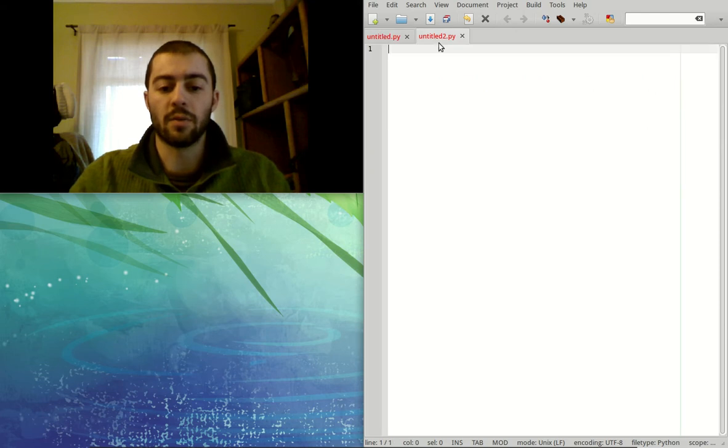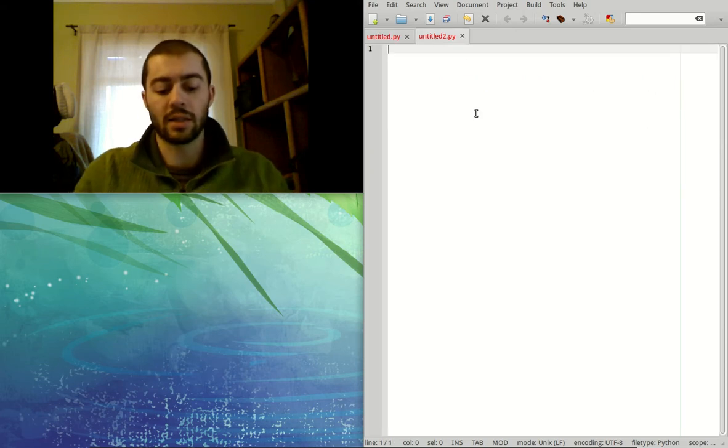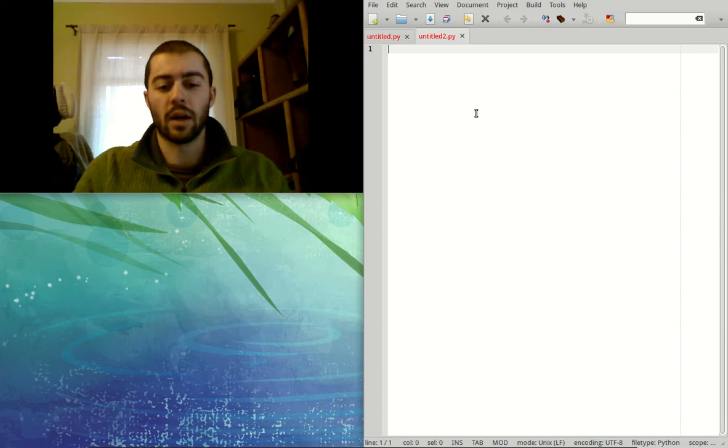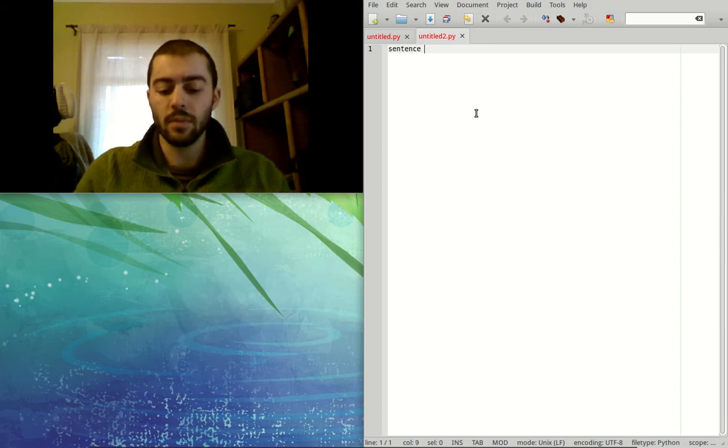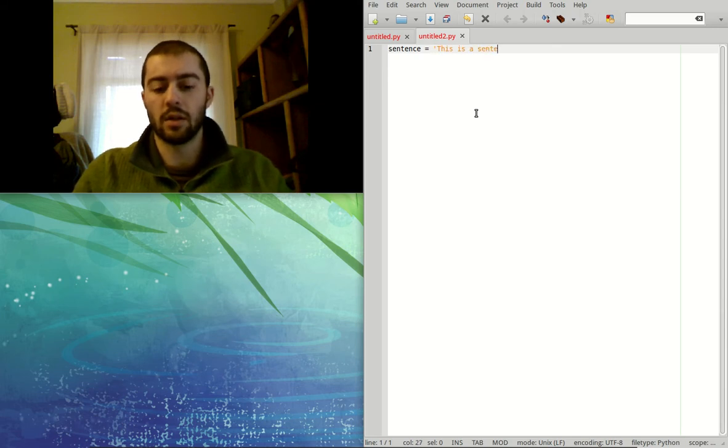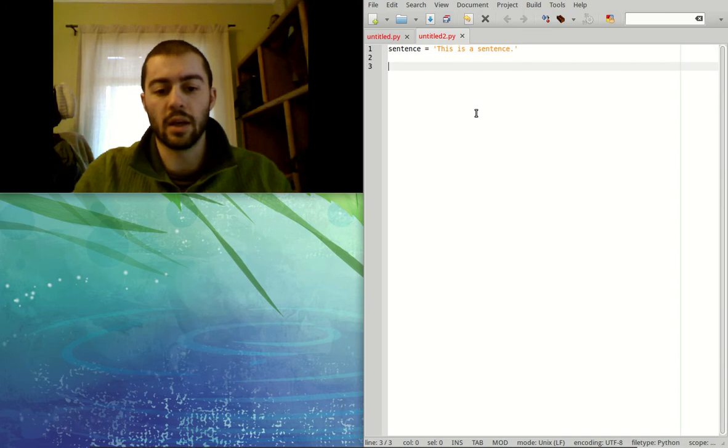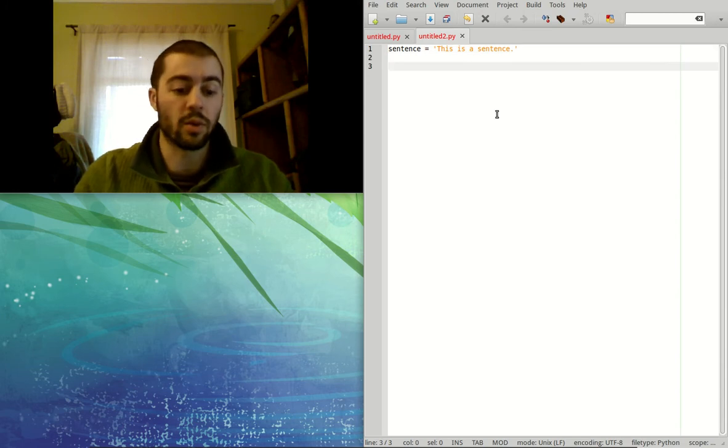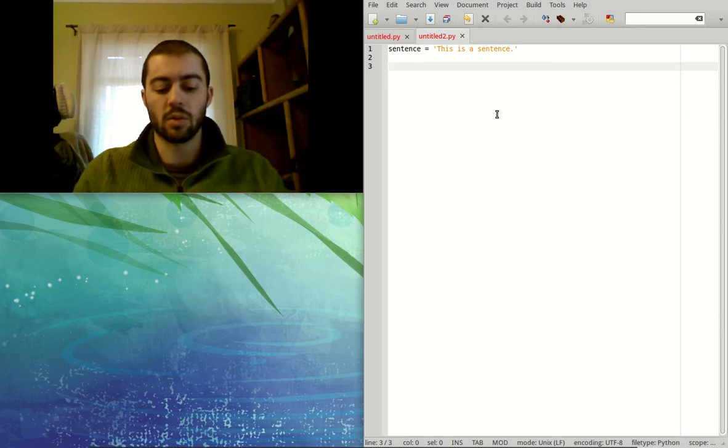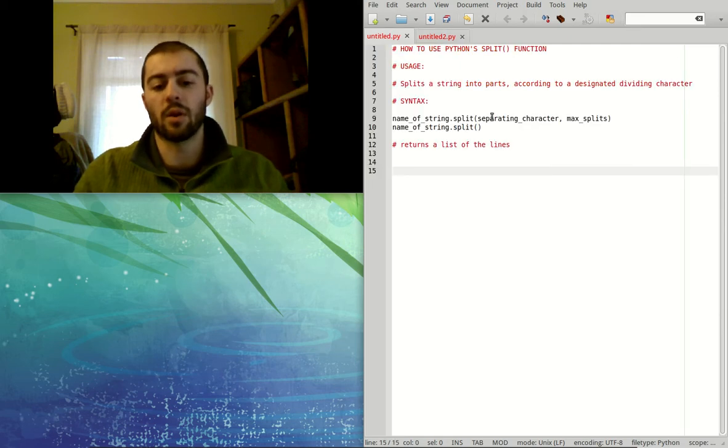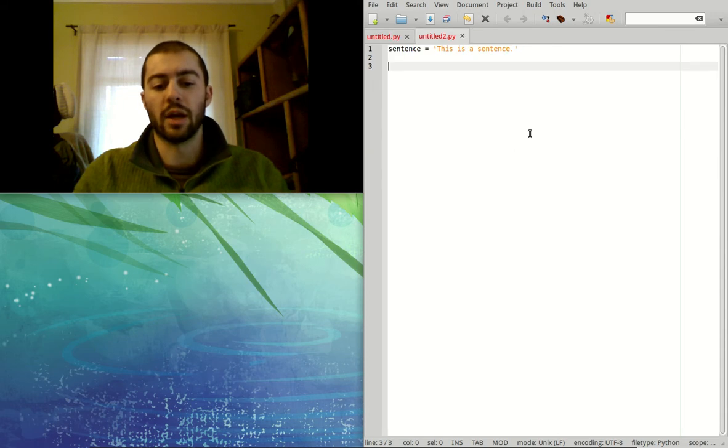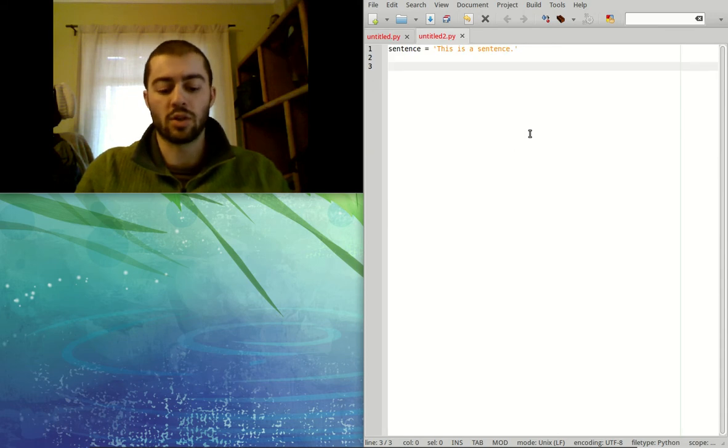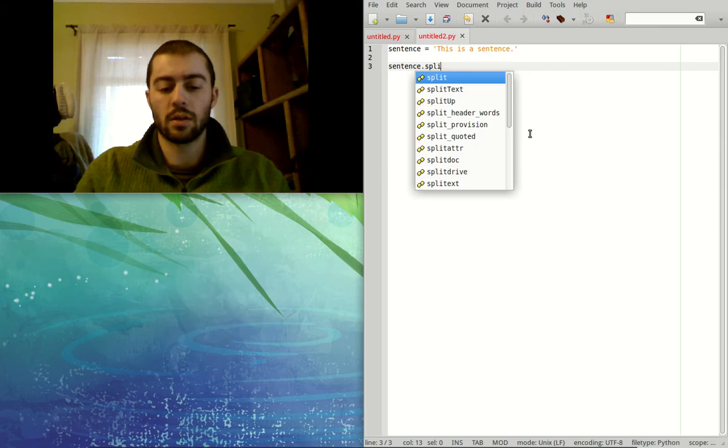Alright, so if we look at a couple of examples here, we could, let's say, make a string called sentence. And we can say, this is a sentence. And we could say, now we have a sentence, we could really just split it up using the split function. So we would use the syntax that we looked at before. So this is the name of the string dot split. So our string name is sentence dot split.